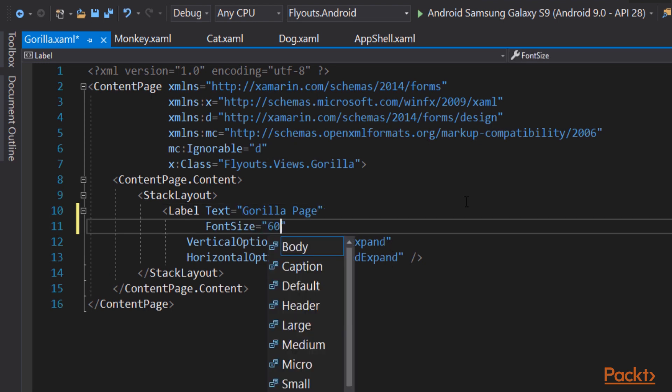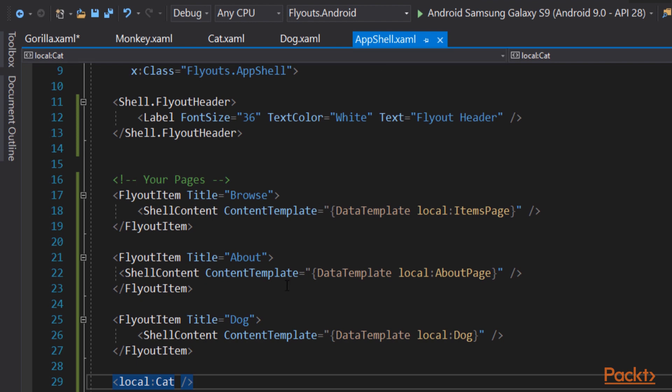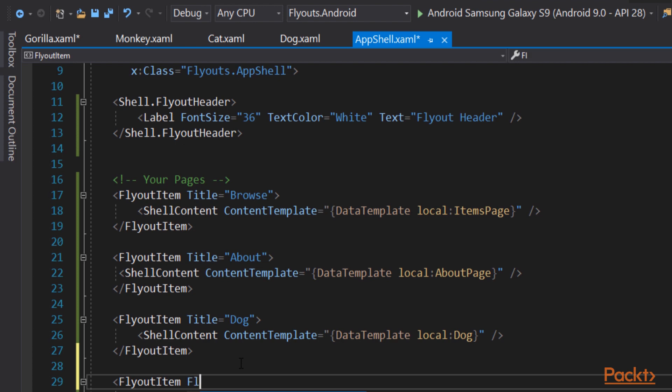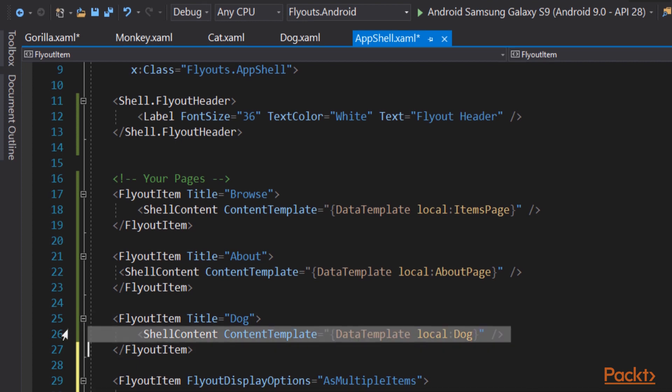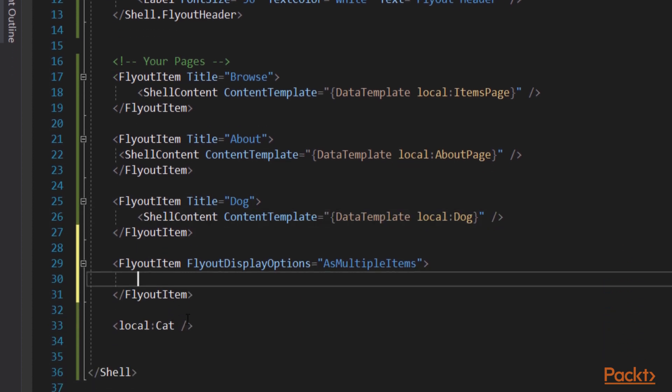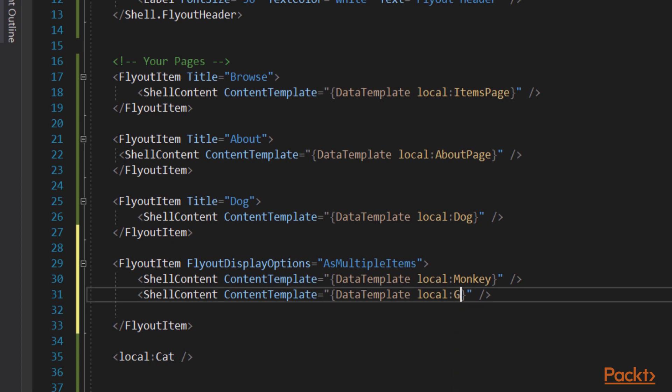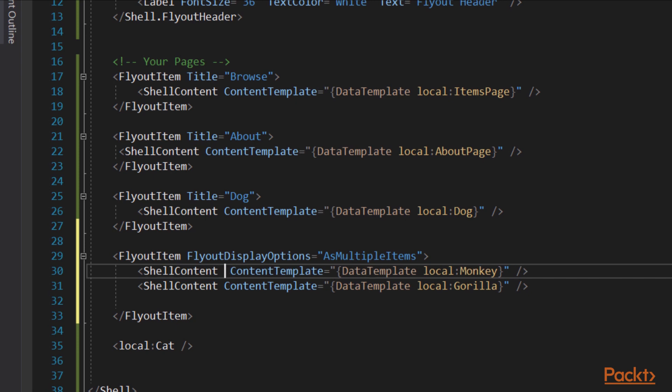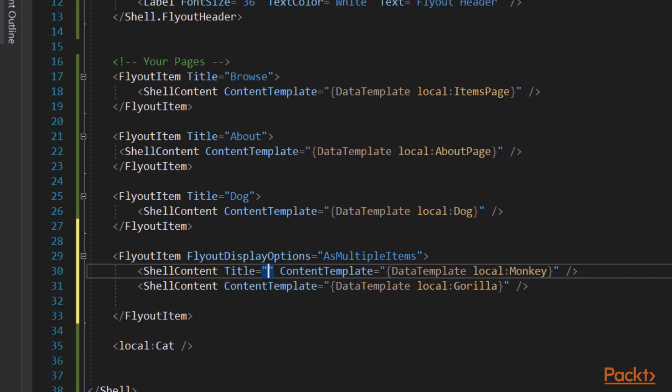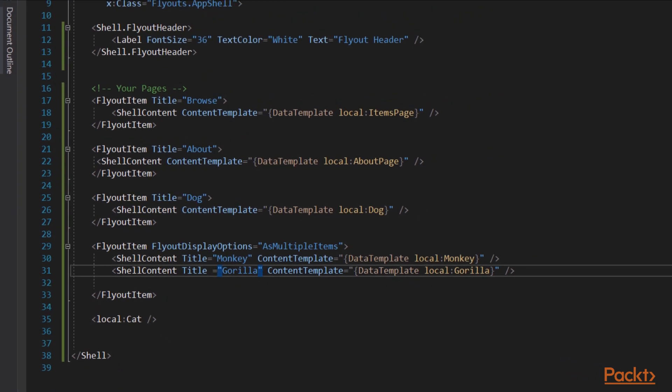Now that we have a monkey and a gorilla, let's go back to appshell.xaml, and we'll create fly-out items for those two items. Now you can create a group of fly-out items by using the fly-out display option, which we're going to set to the enumerated constant as multiple items. Let's copy and paste one of these shell contents and put it in twice. And we're going to set one of them to monkey, and we'll set the second one to gorilla. Now notice they are grouped together. We're going to set a title for each of them. And now let's take a look at how that grouping appears in the fly-out itself. Let's run the application again.